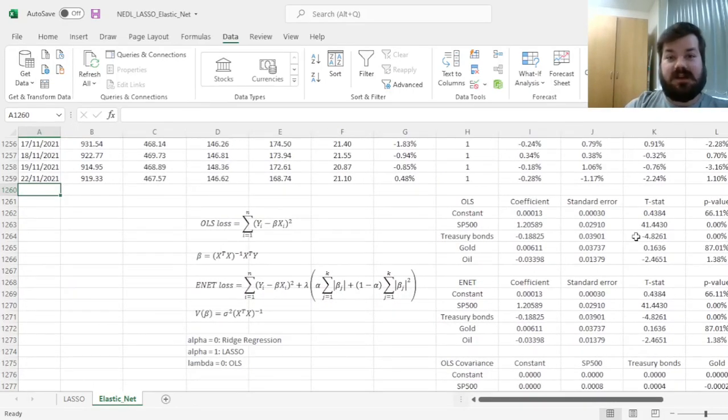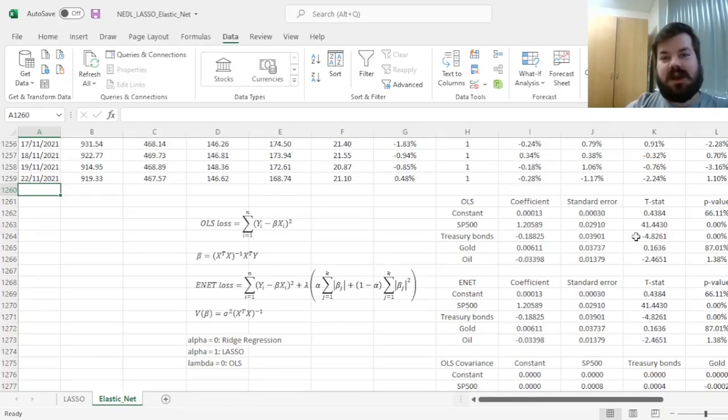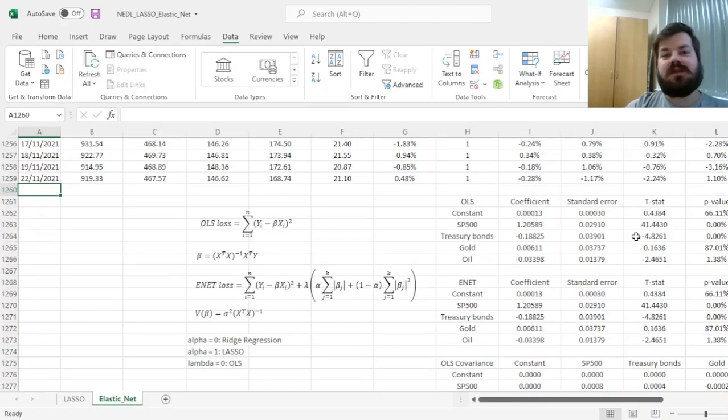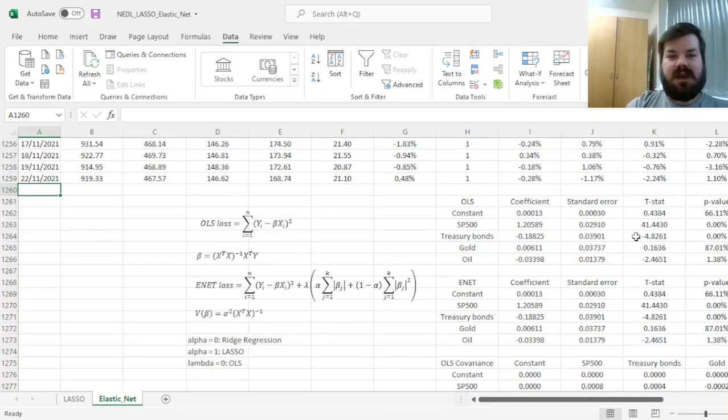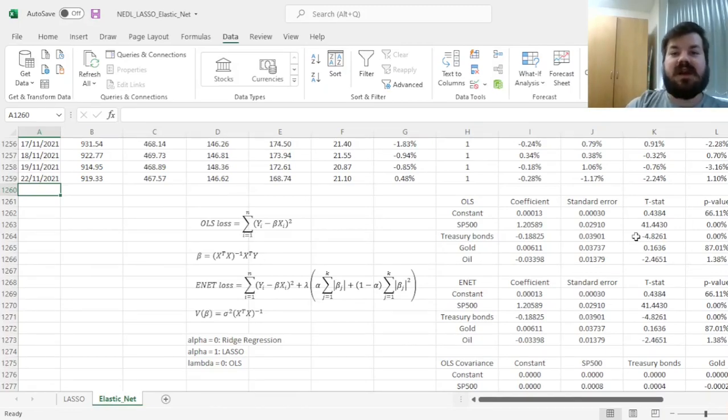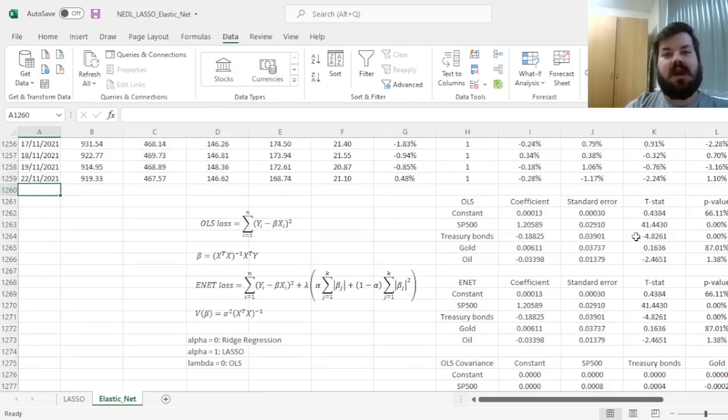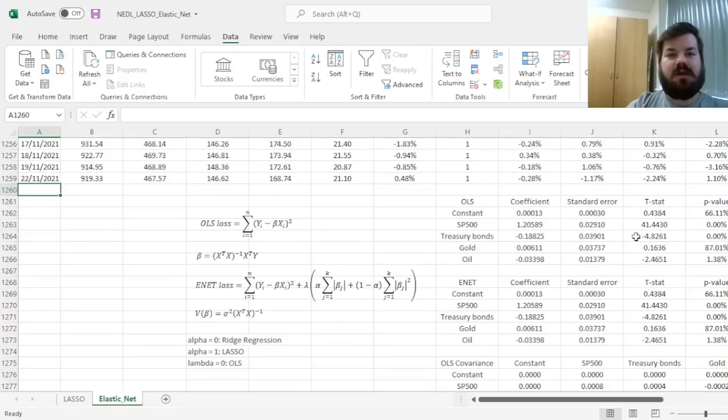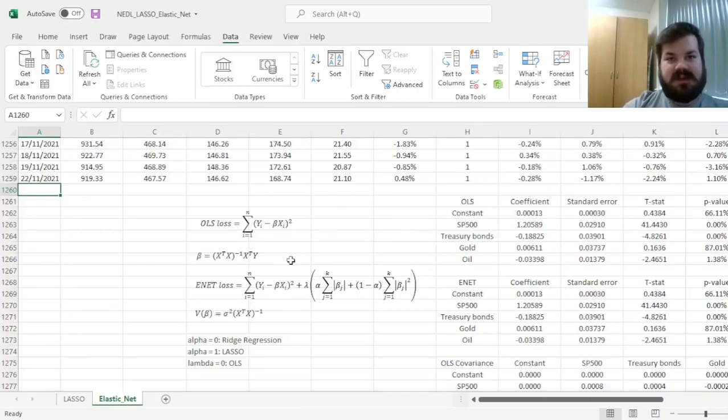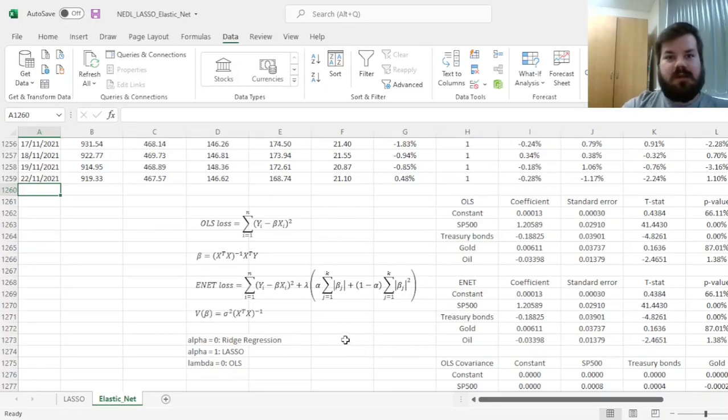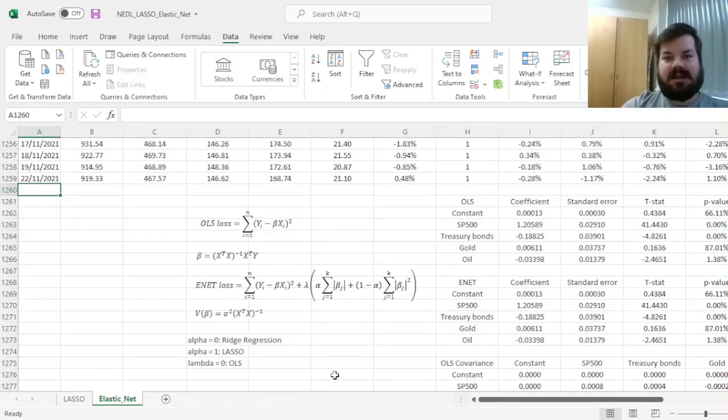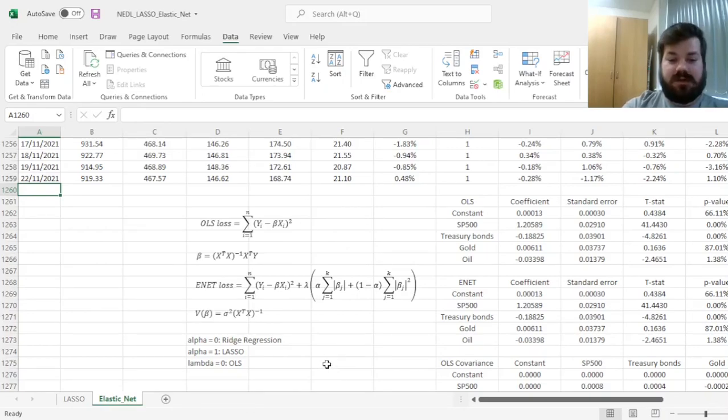My name is Savva, and today we are continuing to discuss machine learning applications, moving one step towards more advanced models. In one of our previous videos, we discussed the least absolute shrinkage selection operator, or LASSO, and today we're looking at a generalization of that. This optimization technique, or machine learning regression technique, is called the elastic net, or ENET for short.